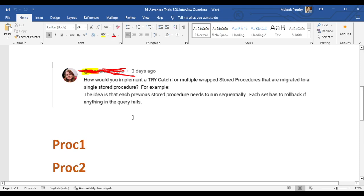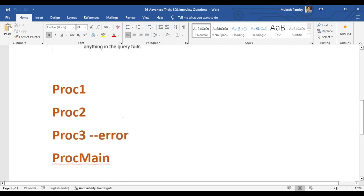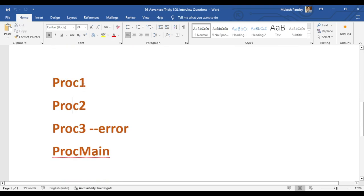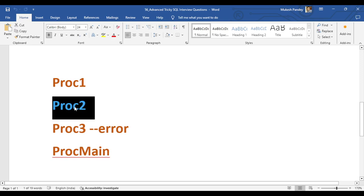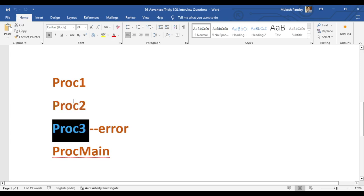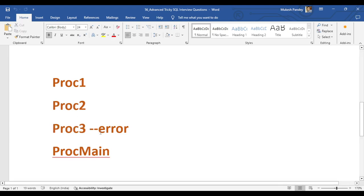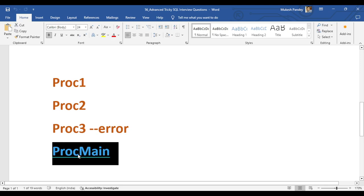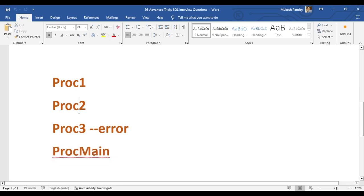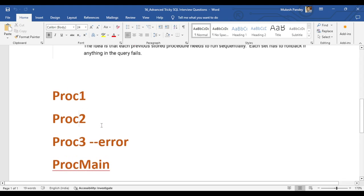Let's understand exactly what the question is. Suppose Proc1 is updating some data, Proc2 is updating some data, and Proc3 is also updating some data. But if Proc3 encounters an error, all three procedures — which run daily via a job through one main stored procedure — should roll back completely. So how can we implement this?